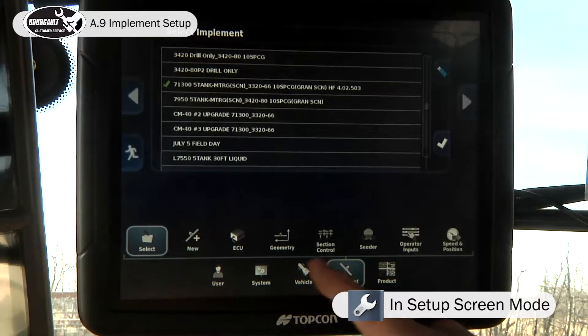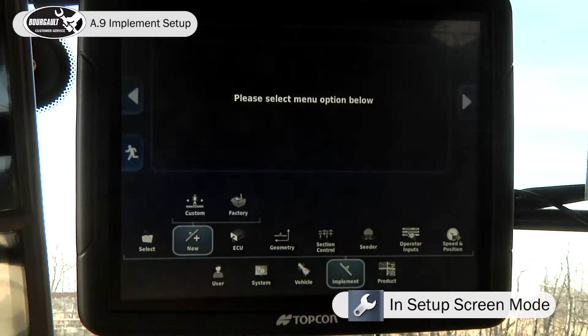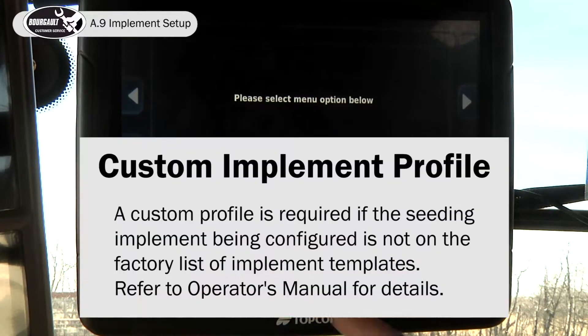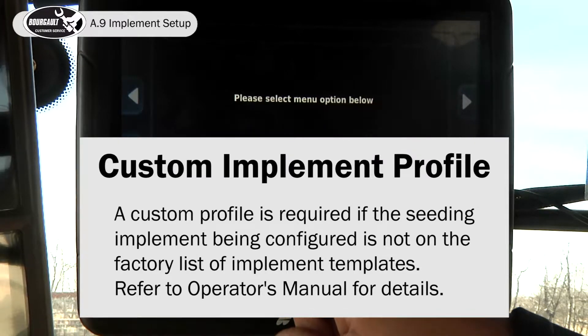Go to Implement, New, to create a new implement/seeder profile. We won't go to Custom — we'll go to Factory.